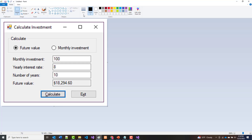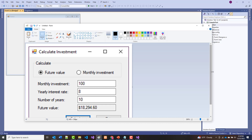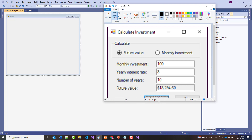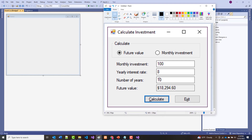It doesn't look like much yet. I want to work in this gray box — the form designer. I'll make it a little smaller. Now, I don't expect this to make a whole lot of sense right now, but what I want to mention is this is called a form. On the form I have a few things: first, some text here that says 'Calculate Investment' — mine currently says Form1 but I'm going to change it. I've got a minus sign, a square, and an X — minimize, maximize, and close.